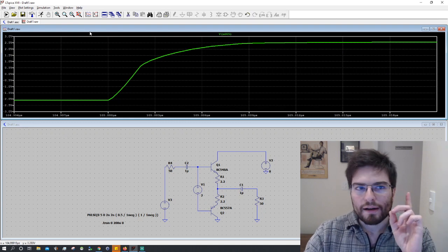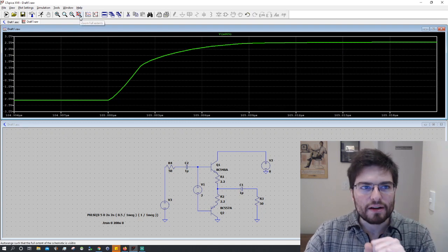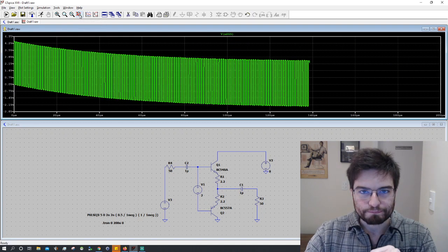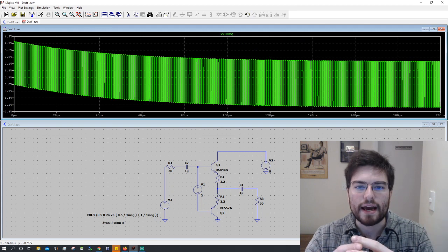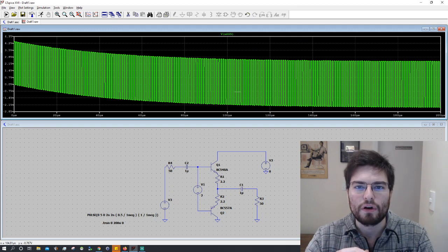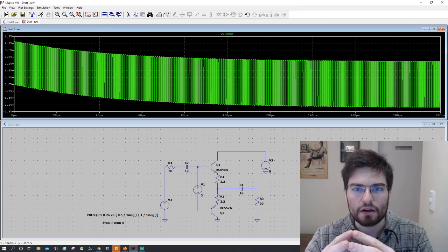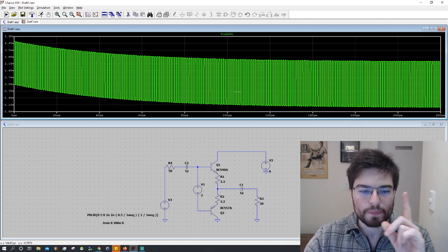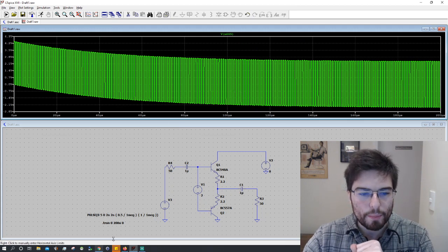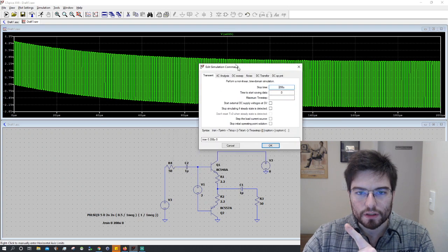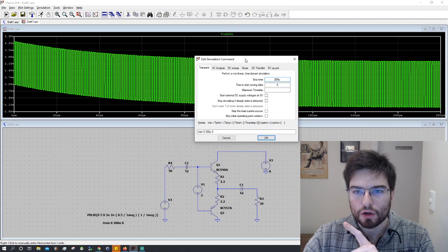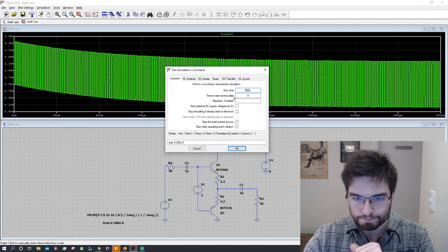So a very clever trick when doing this kind of analysis on LT-SPICE is to open the simulation command here.